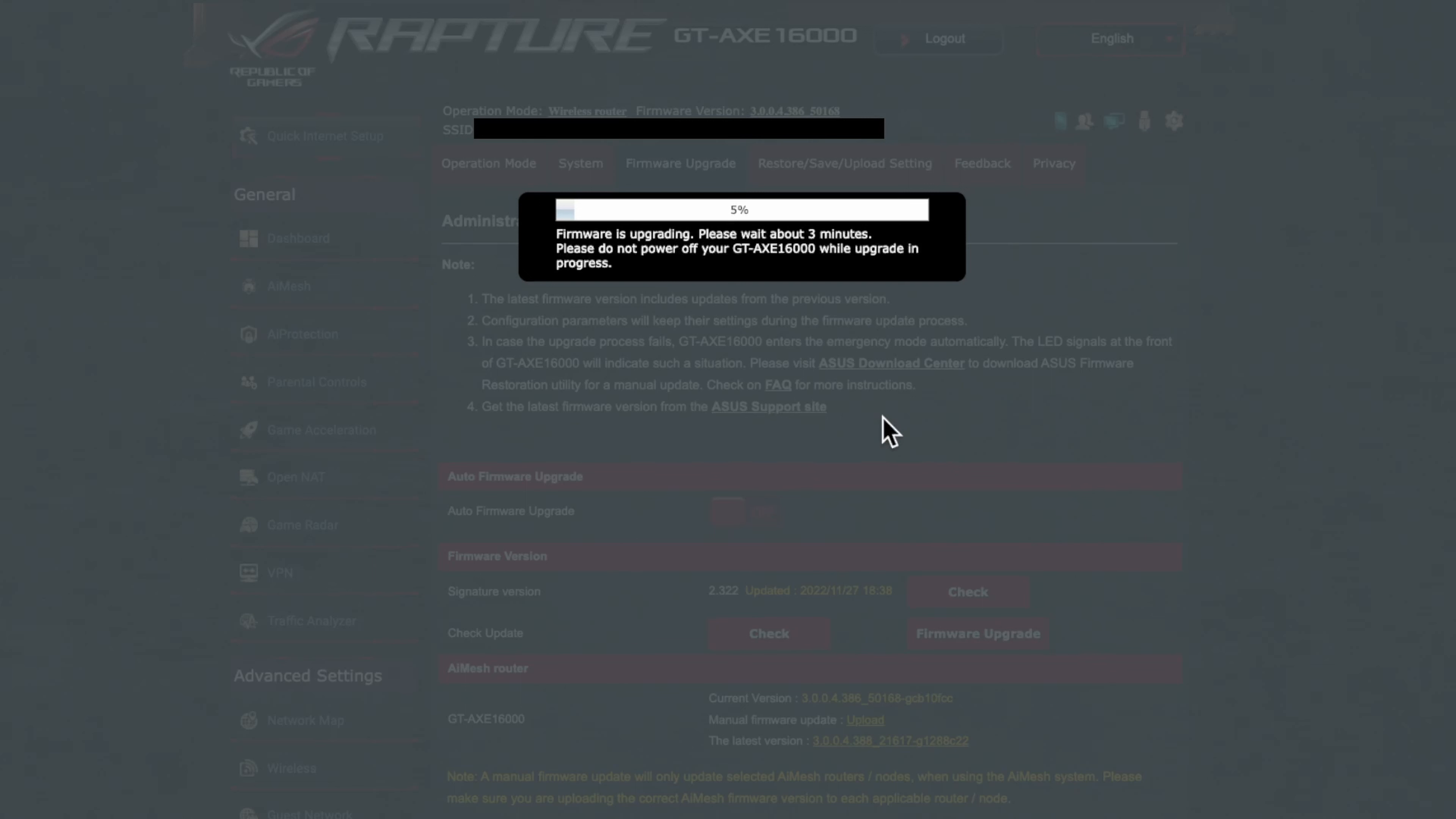And don't forget while it is doing this. Please don't switch it off or power off or anything, even if it freezes for a bit. Just give it time because this is most important where you could possibly brick your actual router. And especially as these are so expensive, that's the last thing you want to do.